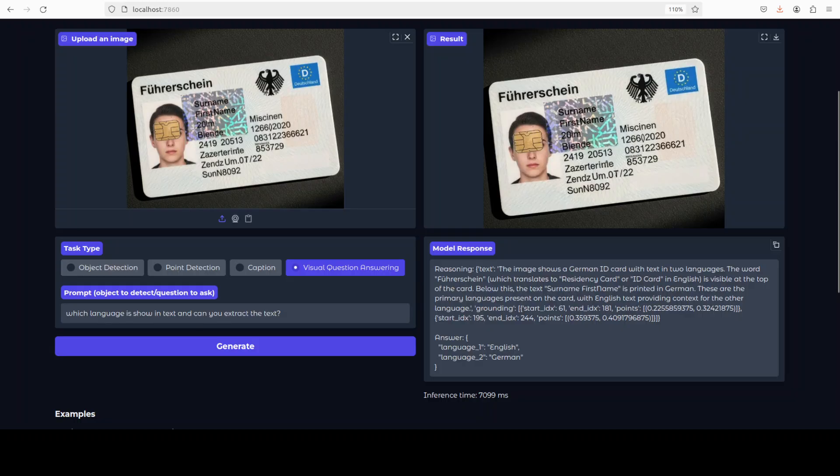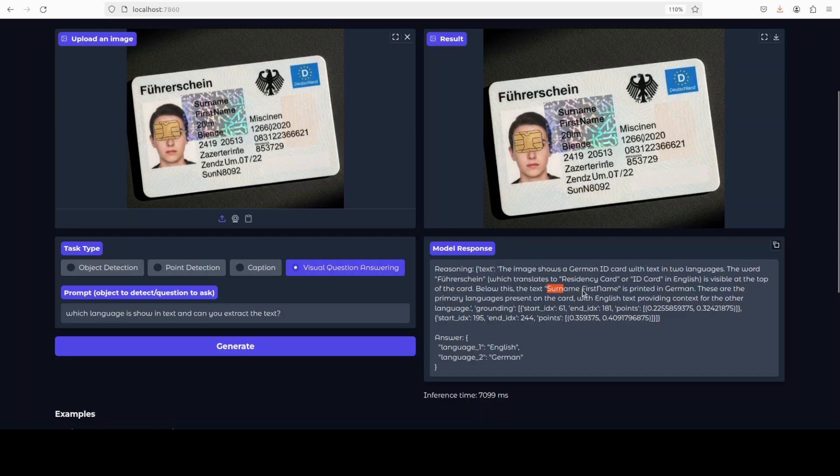So what I think the model has done well, but it couldn't really extract the whole text. And you see, it has also told us in the reasoning. That's good.